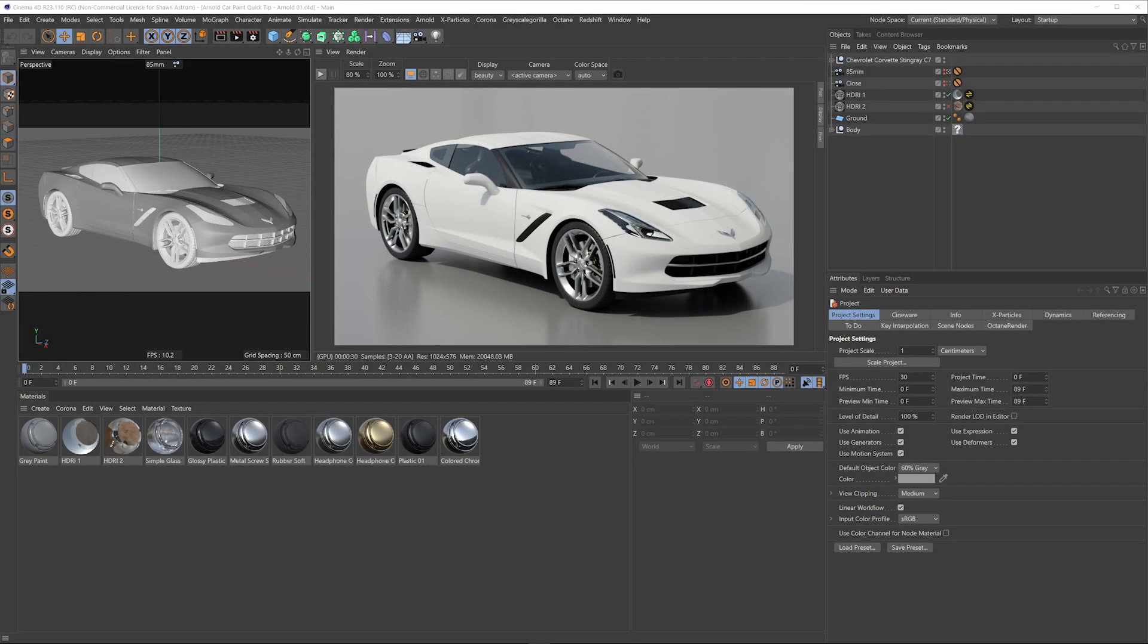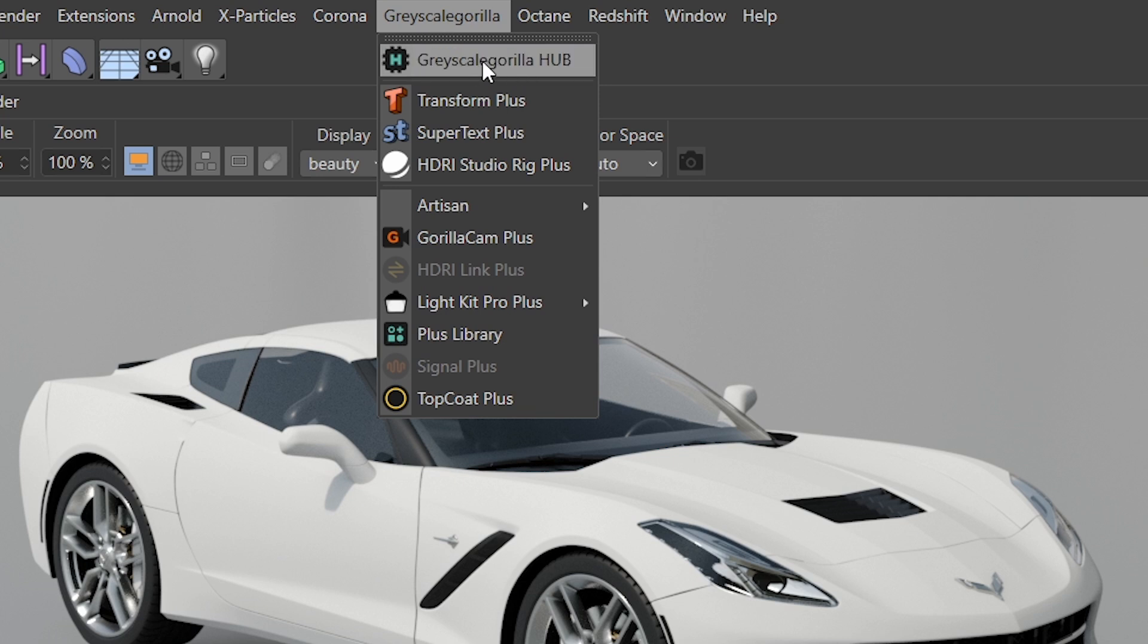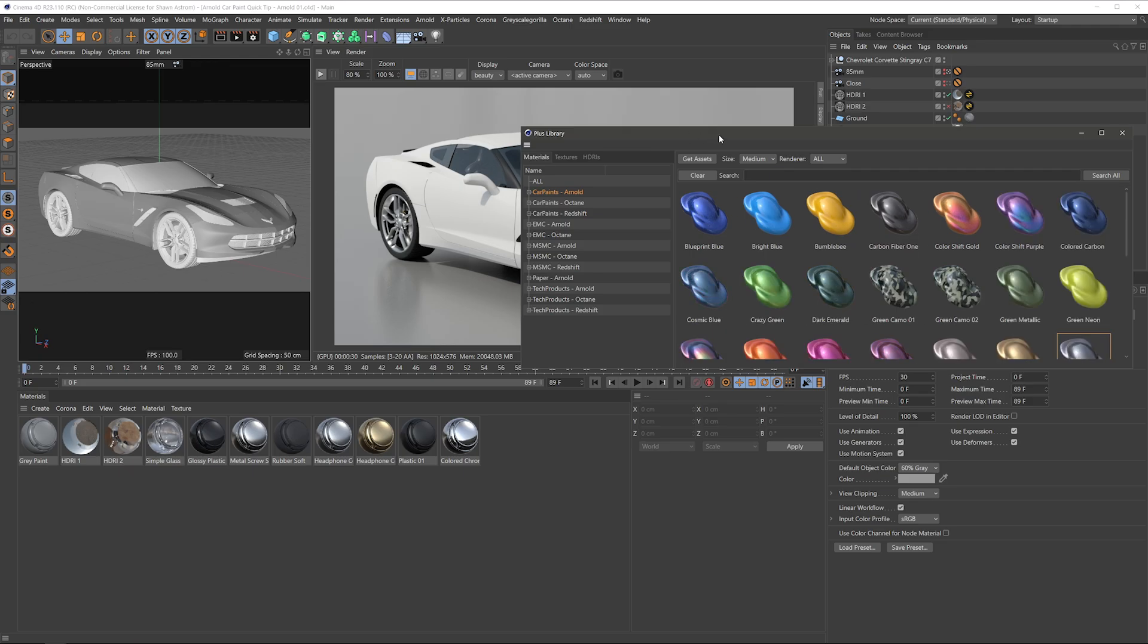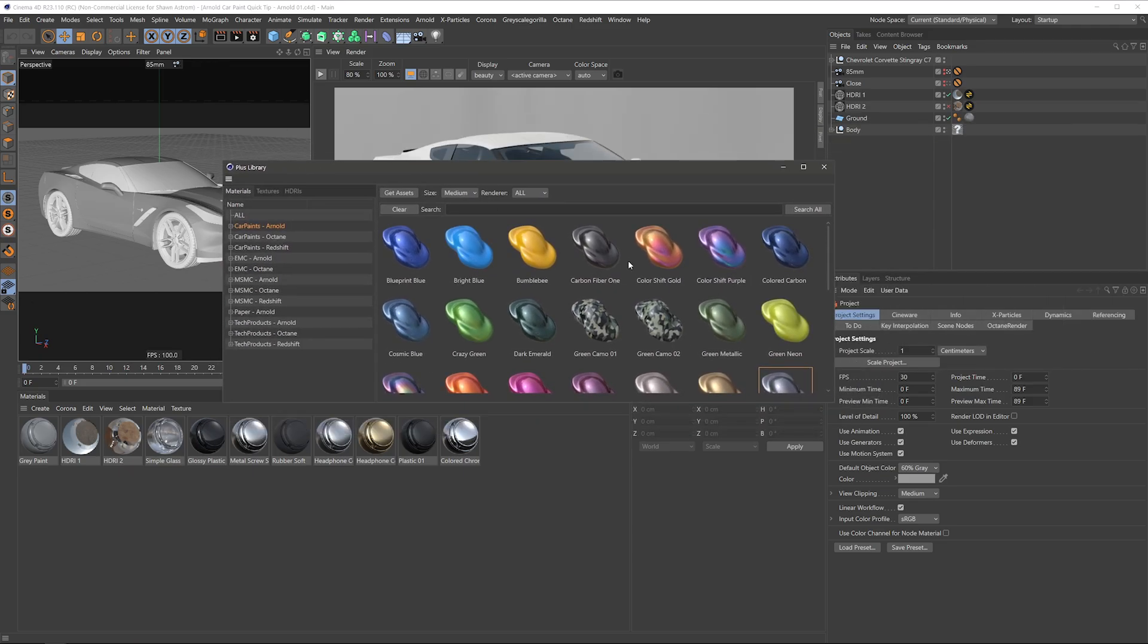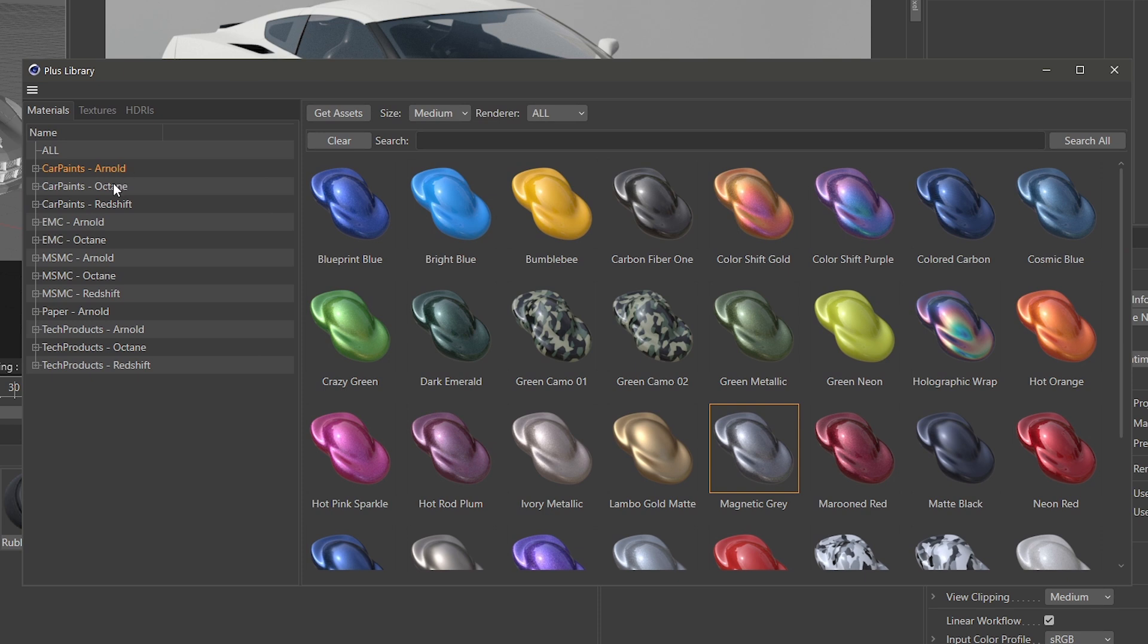Hey everyone, Sean from Grayscale Guerrilla here. In today's quick start, I'm gonna show you how we can get the most out of our new car paint materials. After you've installed these guys through the Grayscale Guerrilla Hub, go ahead and fire up the plus library and you will see that they automagically load. And of course we have them for Arnold, Octane, and Redshift.